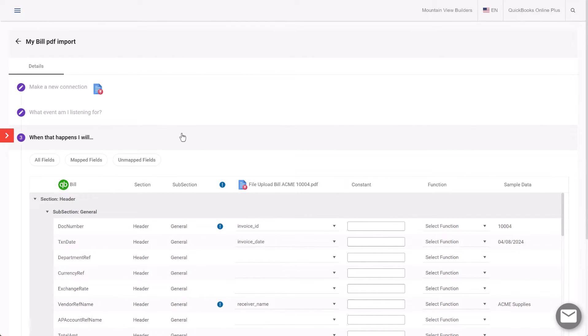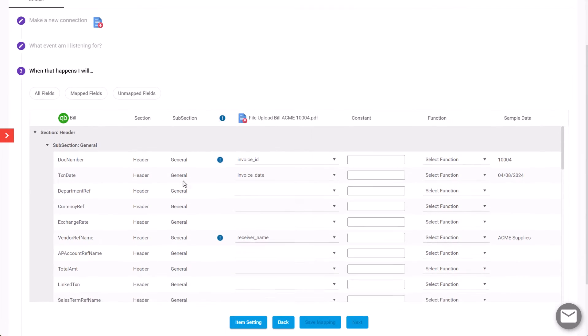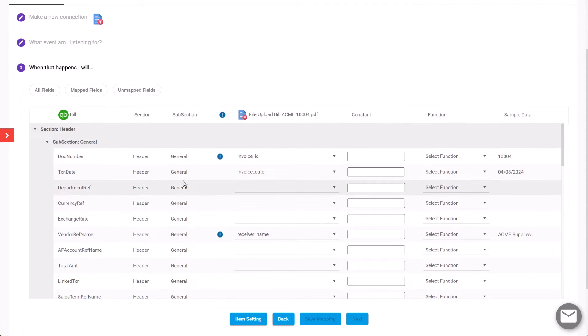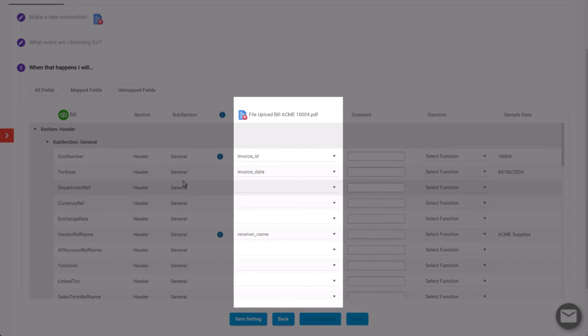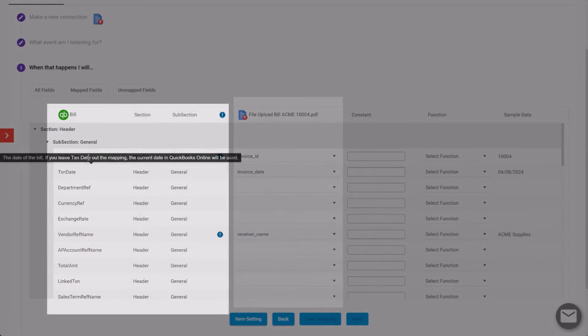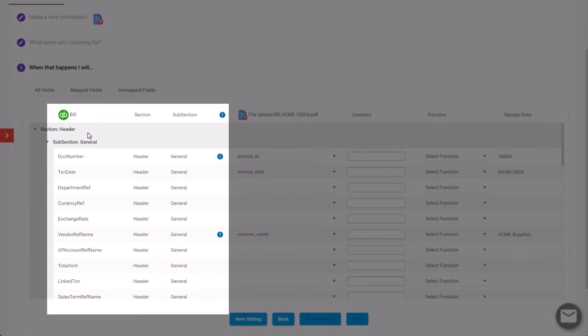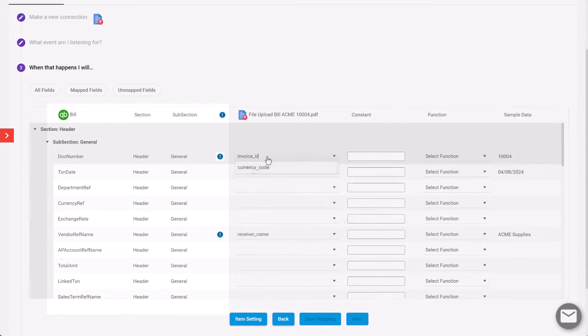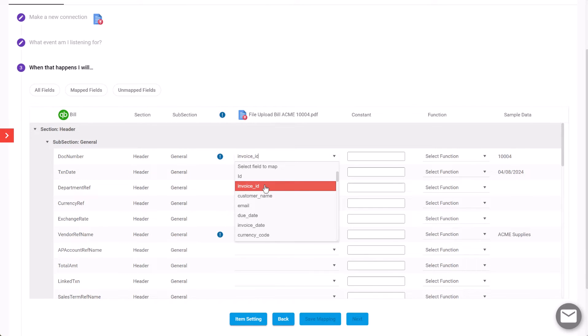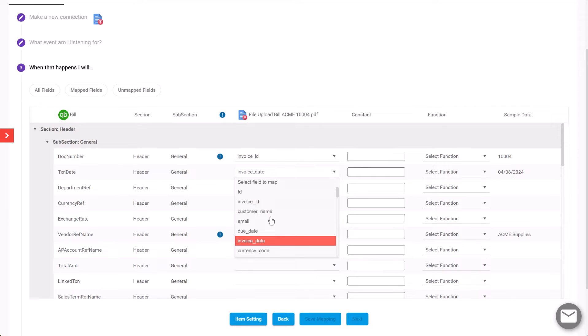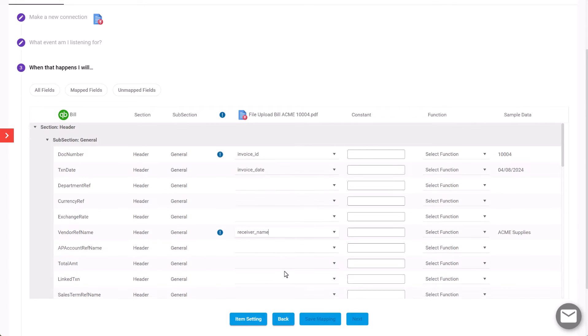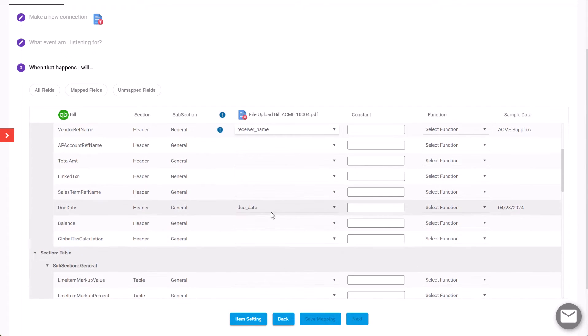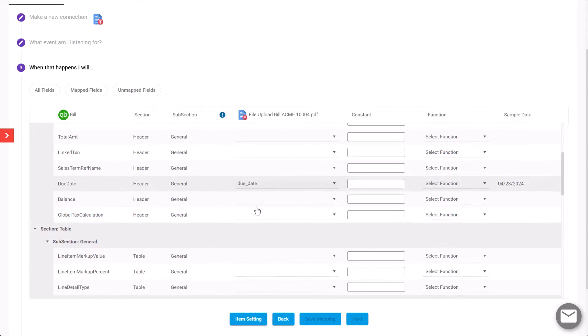In this step of the process, we're going to map the fields that we have recognized on the bill to the corresponding fields in QuickBooks. You'll see here we got an invoice ID. We're going to map the invoice date, the vendor name against the receiver name, and we'll put in a due date for the bill.